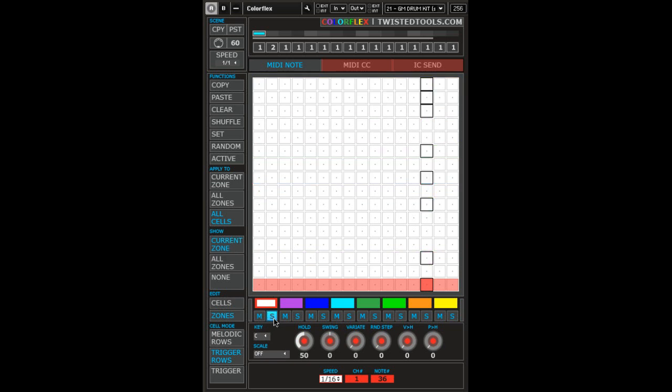Let's start by drawing some cells. If you look at the edit menu, you'll notice it's set to zones. This is useful if you want to adjust the length of the zone area.